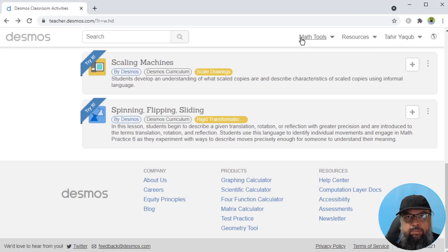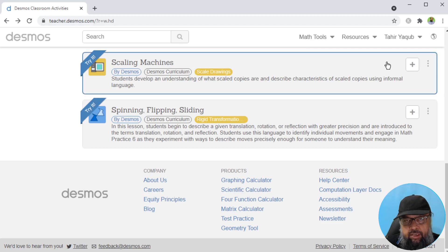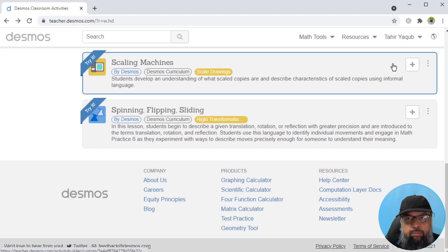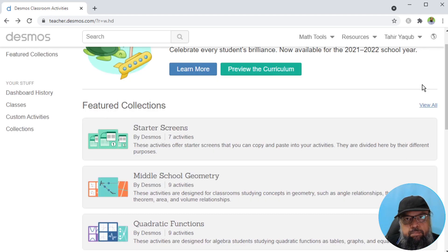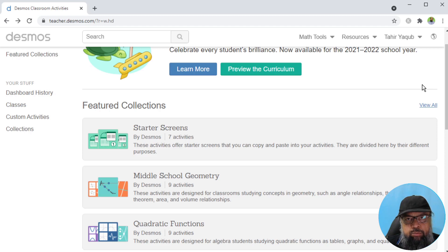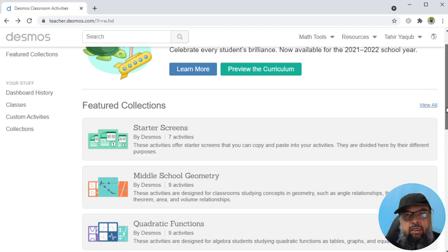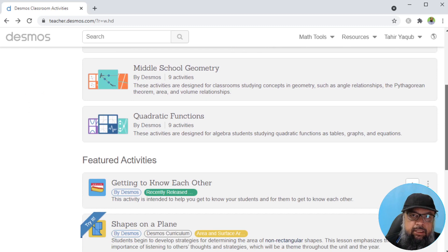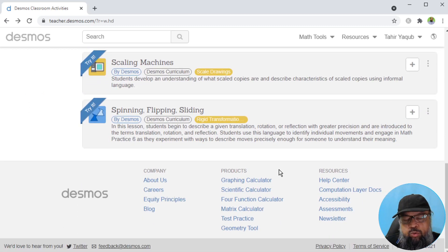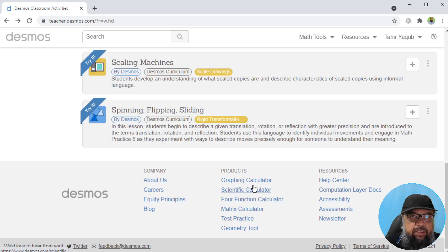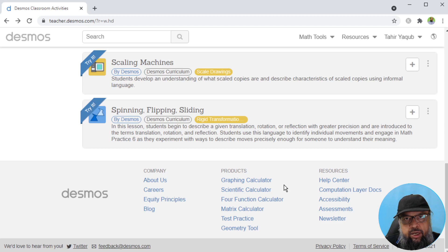The first website is Desmos.com and I have created an account with them. On this website, you can create classes, you can create math activities and send to your students. If you are using Google Classroom, you can send them to Google Classroom. There is a large collection of math activities available on this website. Desmos.com also has some calculators where you can plot the graphs of math functions to elaborate the concepts.